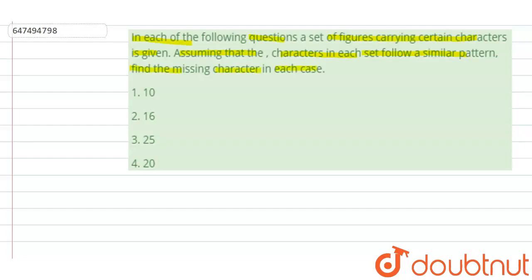So children, the question asks us to look at patterns in the given options. We have 4 options given. The first option is 10, the second option is 16, the third option is 25, the fourth option is 20.